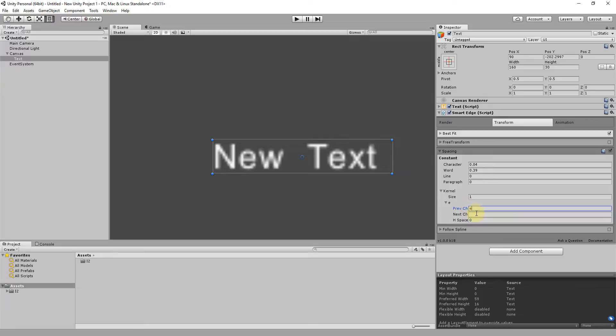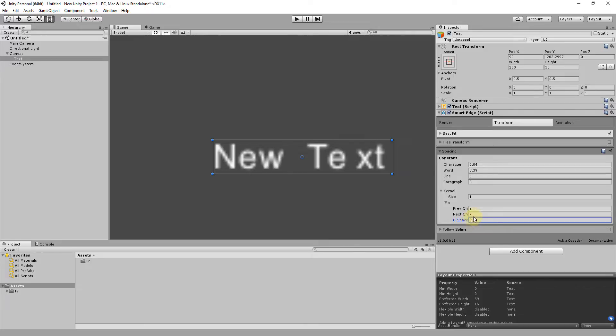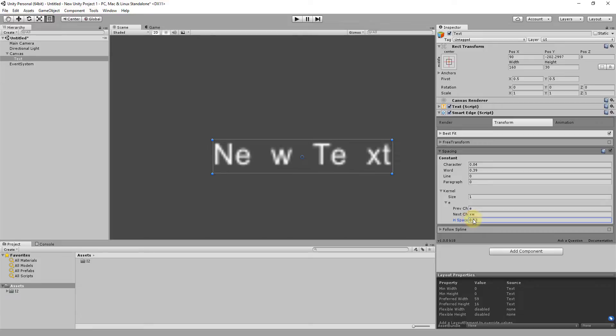Like for example, every E that comes before an X, or even multiple combinations. This should allow you correcting any weird font and get the look you want for your game.